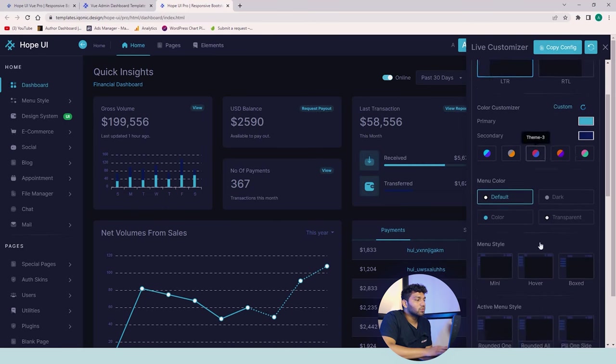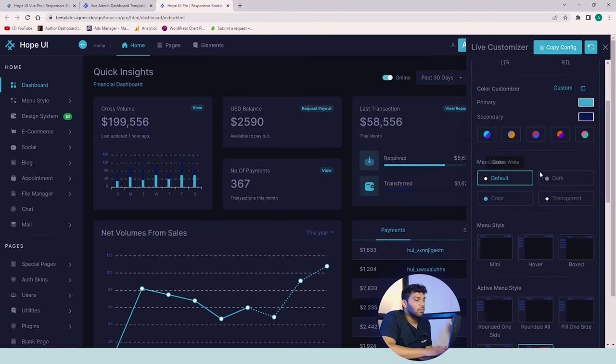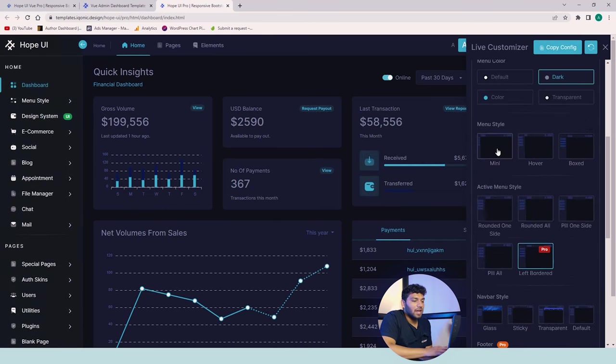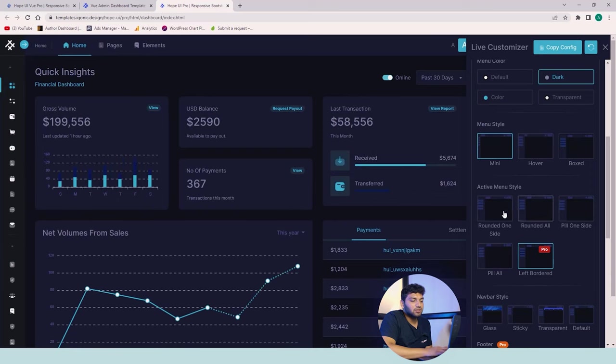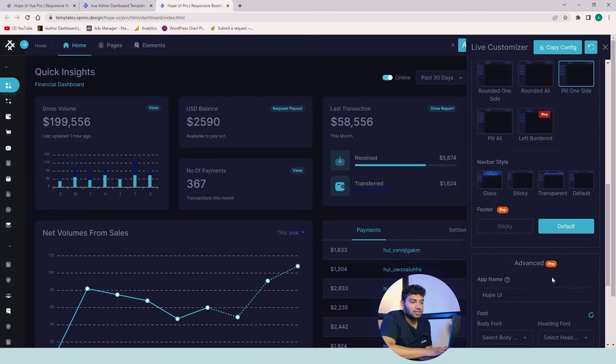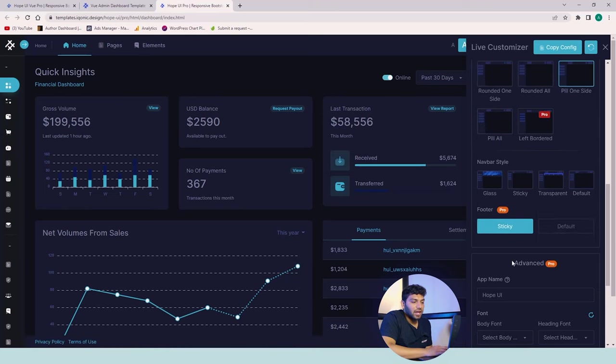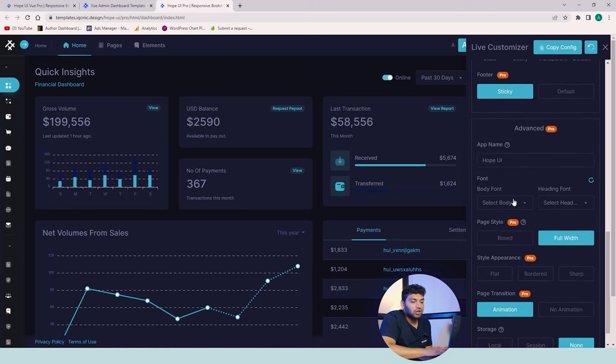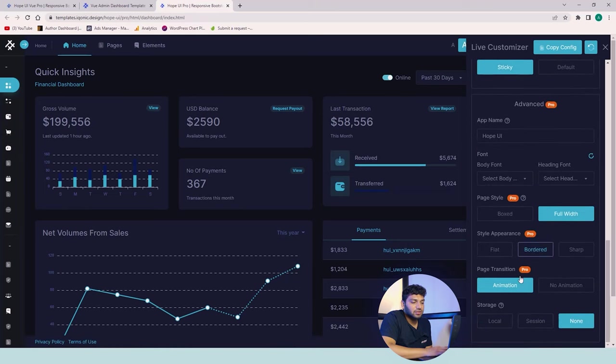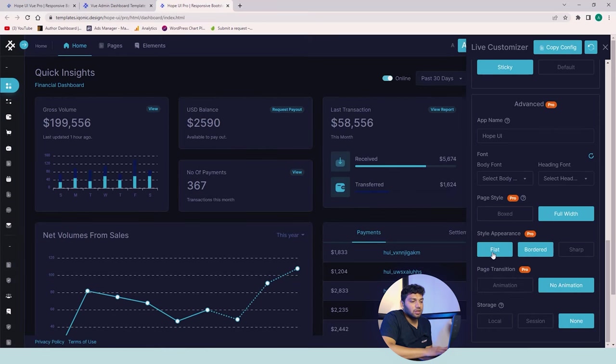Now we'll move to the main menu and I'll just change it to dark and mini. I'll change it to different types of active styles. Then we'll make the footer sticky. We also have some advanced settings. We'll just change it to no animation then flat.